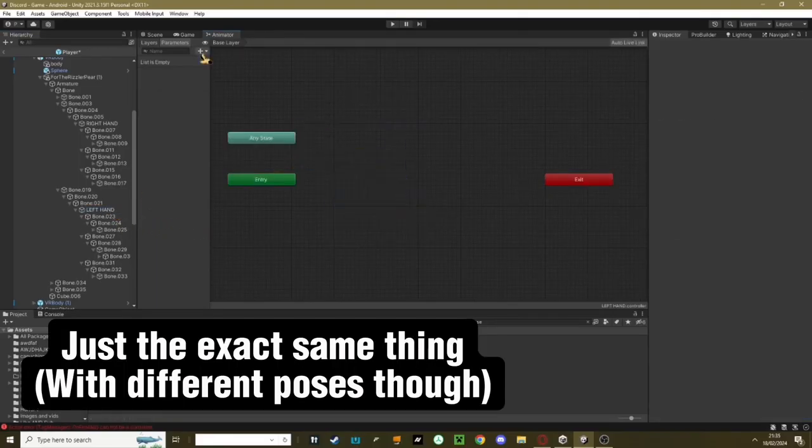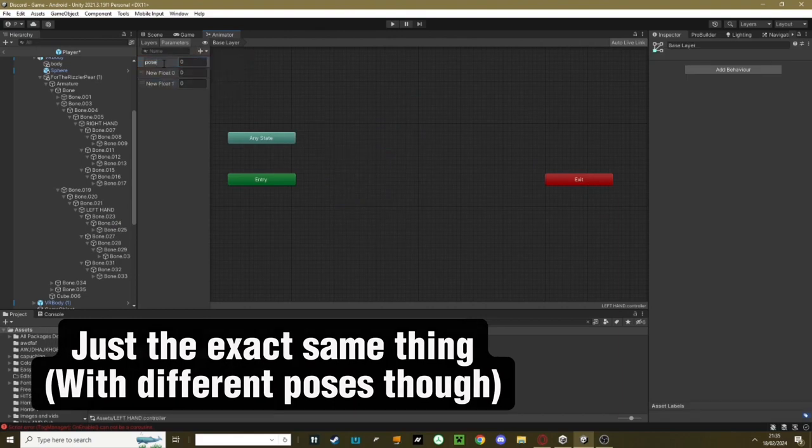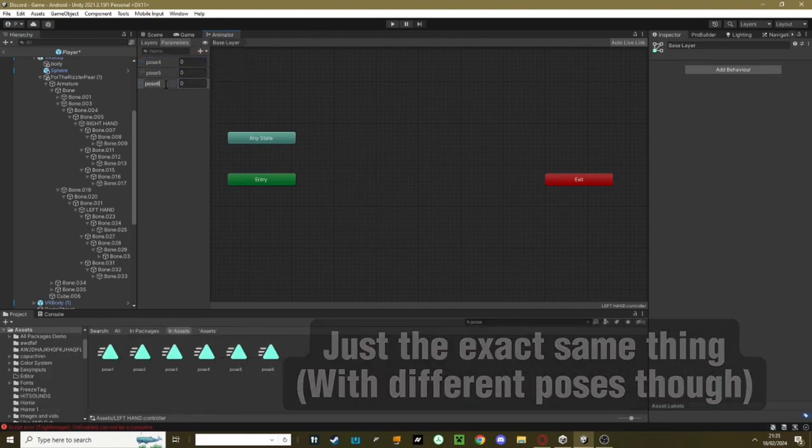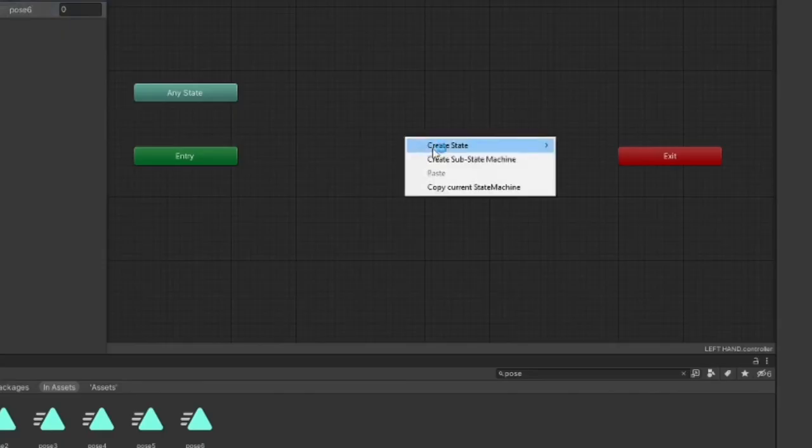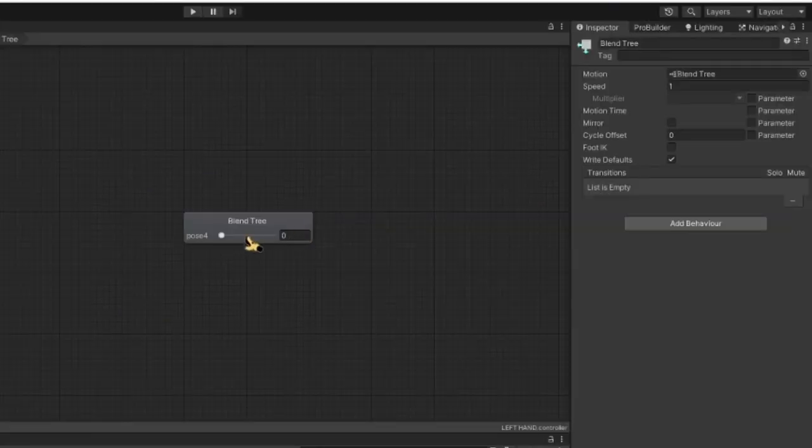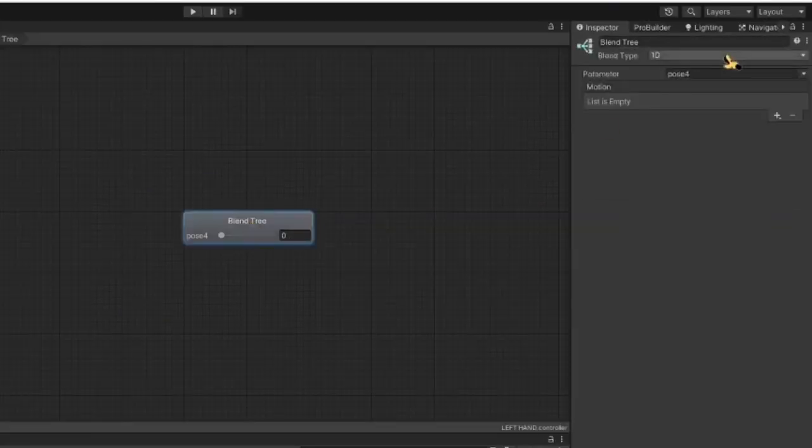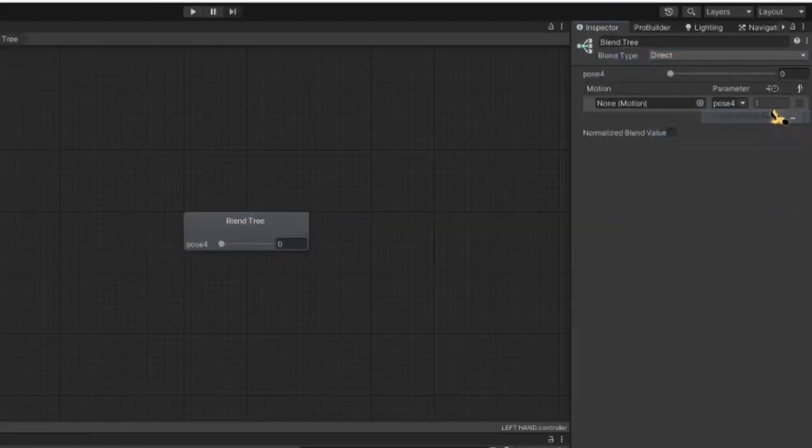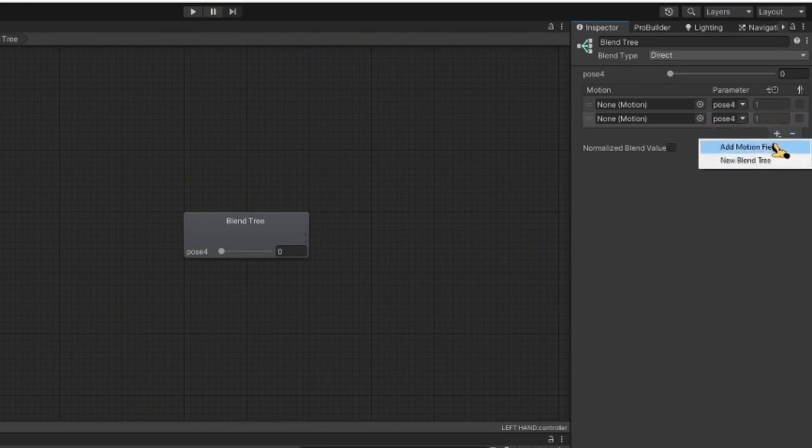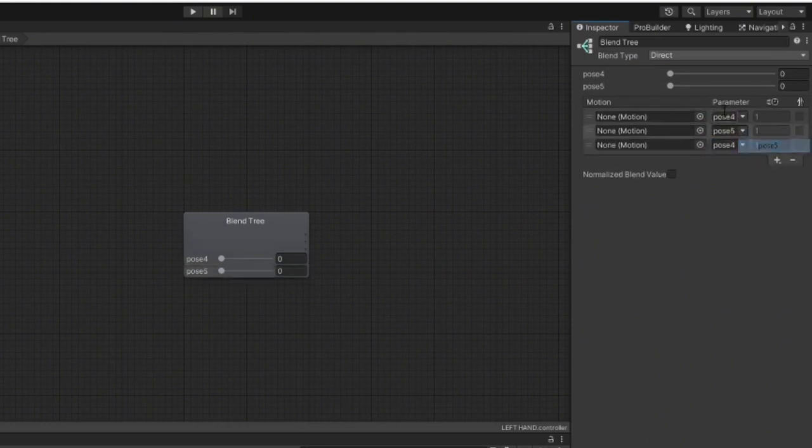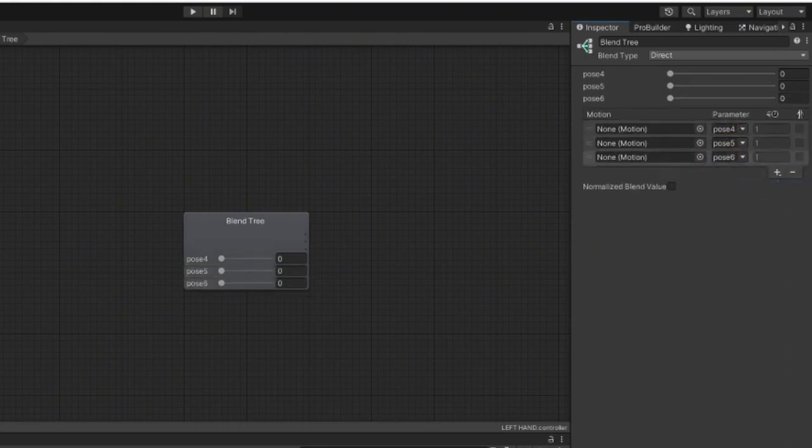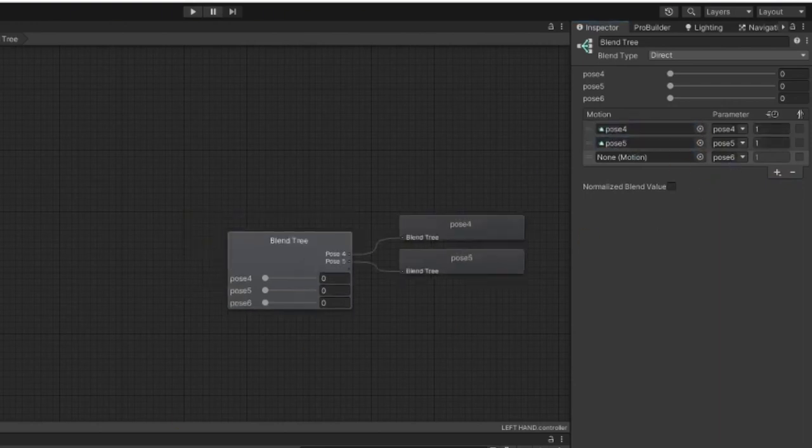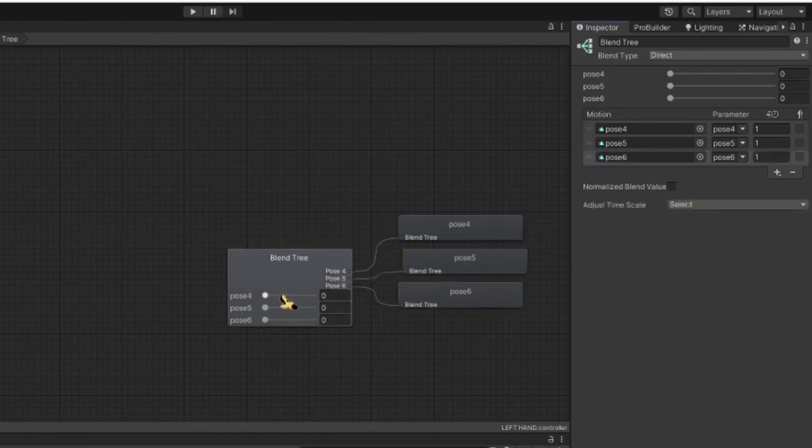Now what you need to do is go to your left hand. Delete all these four. Up here, create three floats. Pose 4, Pose 5, Pose 6. Right click, Create, Create from Blender Tree. Double click it. Click on here, 1D, Direct. Add three of these animation fields. Pose 4, Pose 5, Pose 6. Drag in 4 up here, drag in 5, and drag in 6. Now once all that's done, drag up all these bars to max.